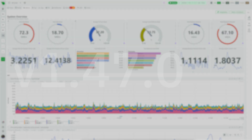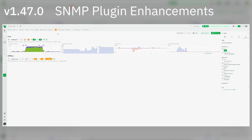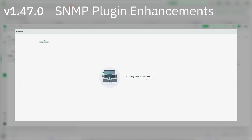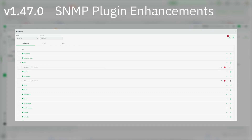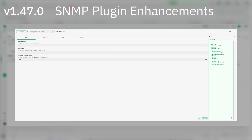Hello and welcome to the Netdata version 1.47 release notes. The main areas Netdata has improved since the last release are SNMP plugin enhancements. The SNMP plugin now features automatic discovery for all network interfaces on SNMP devices.